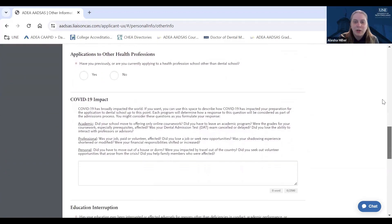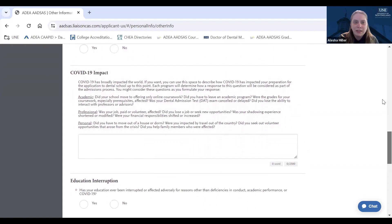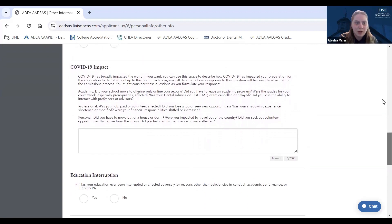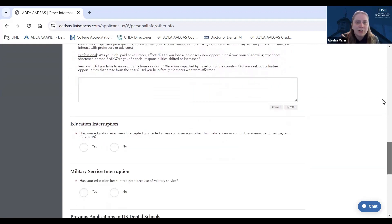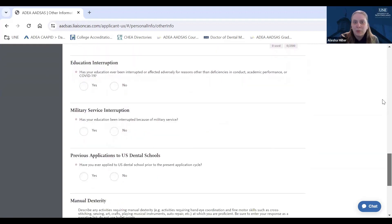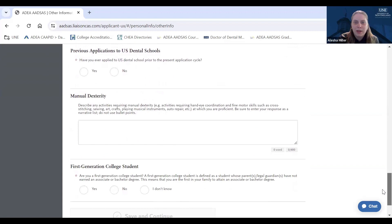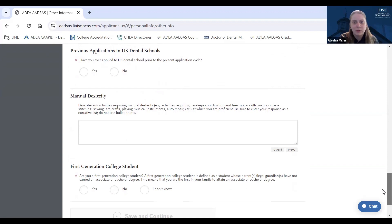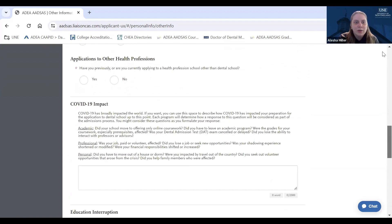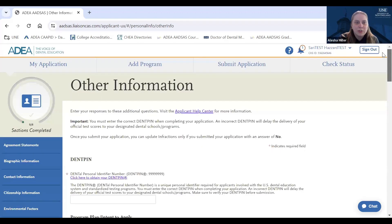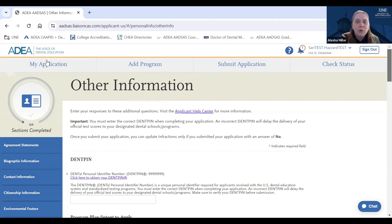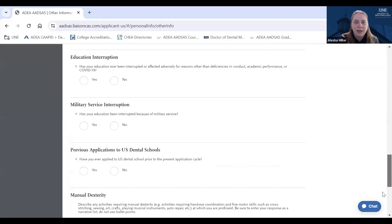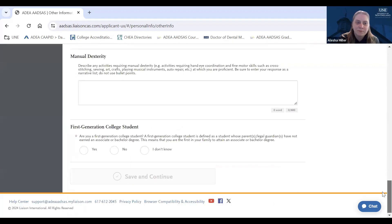So these prompts include a COVID-19 impact prompt and also a manual dexterity prompt, where you will describe any activities that you are proficient in that require manual dexterity, such as sewing, playing a musical instrument, etc. Each item includes directions for how to correctly enter that required information, so be sure to read those directions carefully to ensure you are successfully answering each question. Once you reach the bottom of this section, you will hit the save and continue button and can move on to the next section.